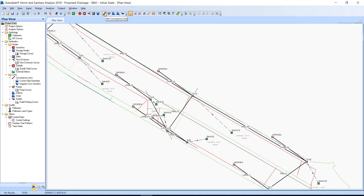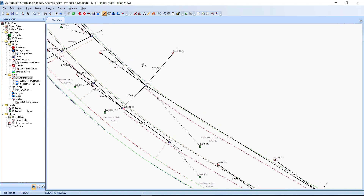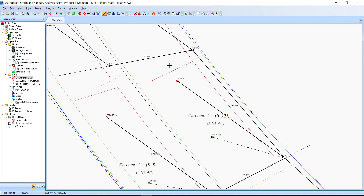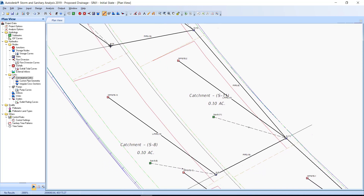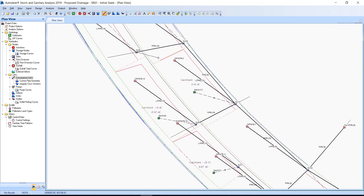From the Elements toolbar, select the Add Conveyance Link command. Allow the software to automatically assign the link ID — you will rename the links later in the steps. First, locate S9 and then locate S8. Select S9 and then copy the following output links, the conveyance links.